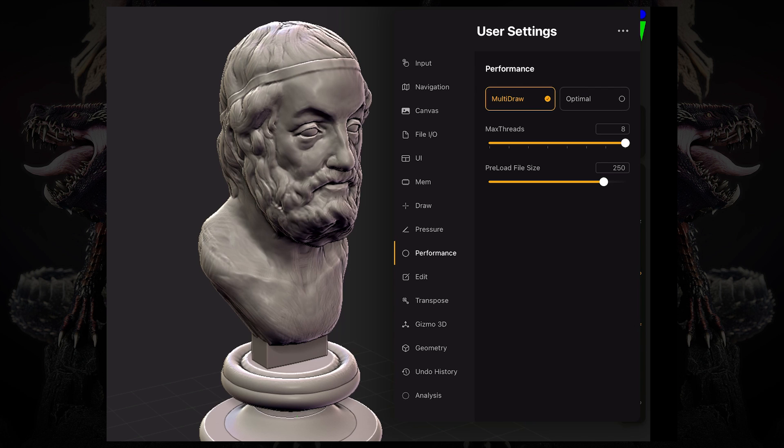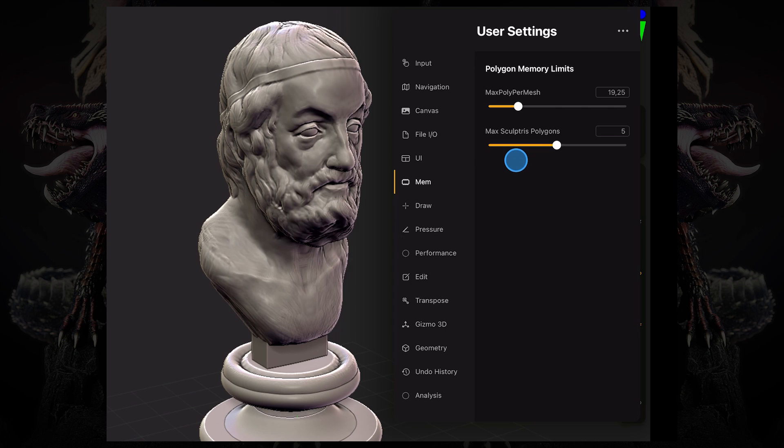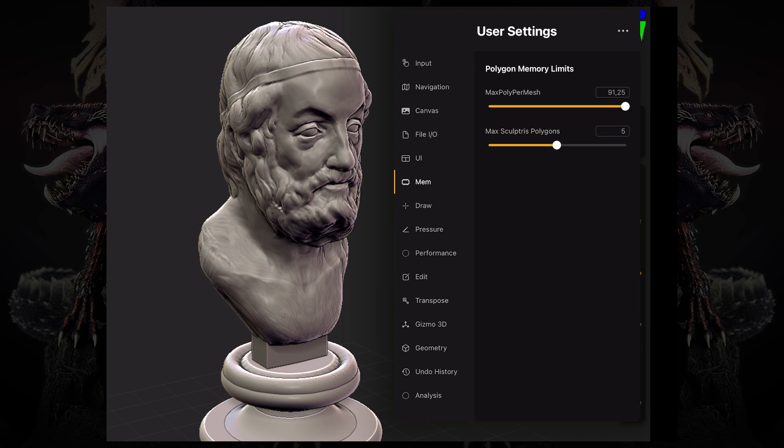Now, if we go under MEM or memory, you can change the maximum polygons per mesh. This will increase your performance if for some reason you're having some lagging issues on your device. If you have an older model of an iPad, or maybe you don't have like the M4 or the M2, like the latest iPad Pro, you can change this and lower this number. So you can have a mesh that's a maximum of 20 million. So this is 19.25 million polygons. But by default, mine is set to 91.25, which means 91,250,000 polygons.